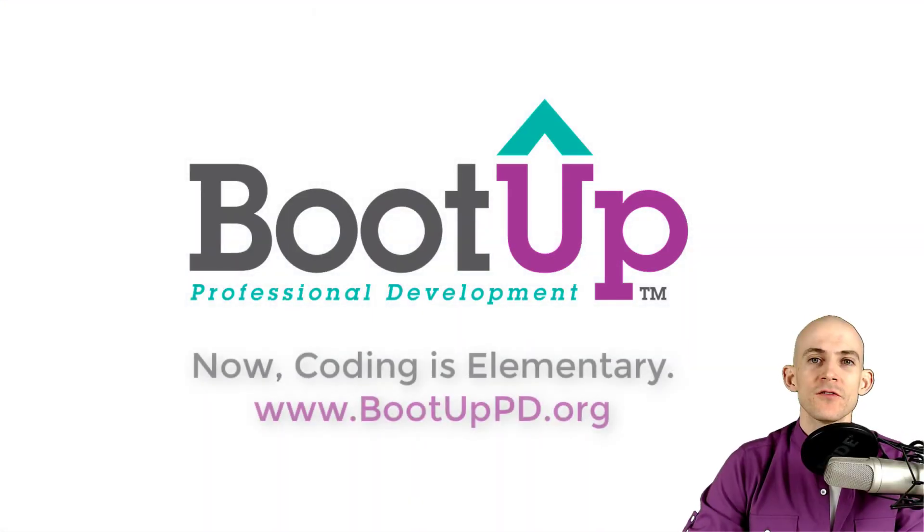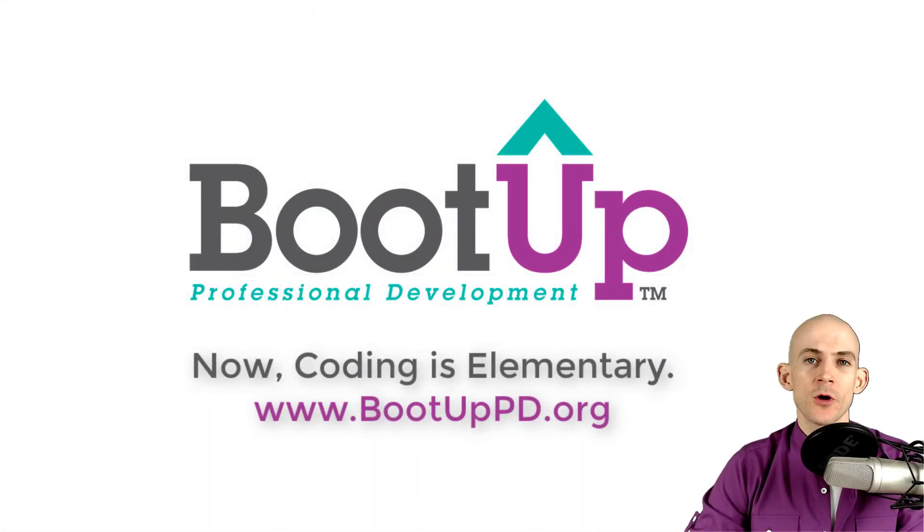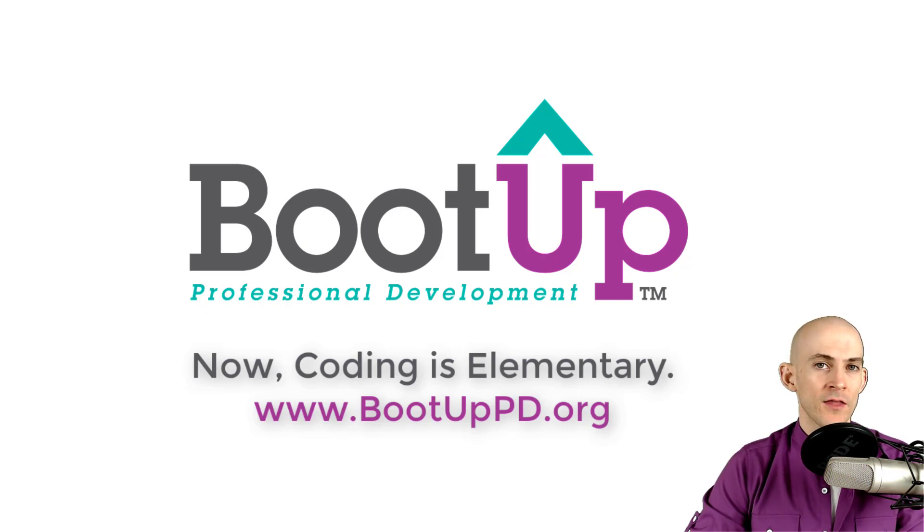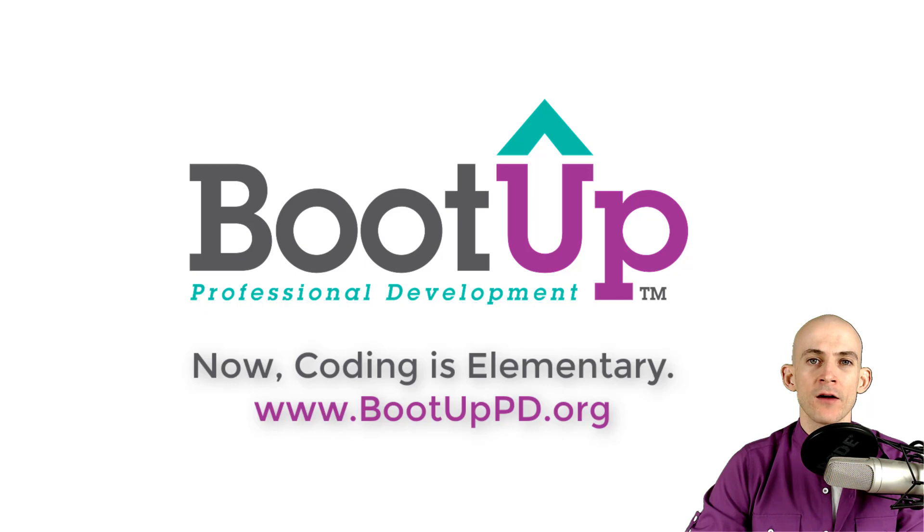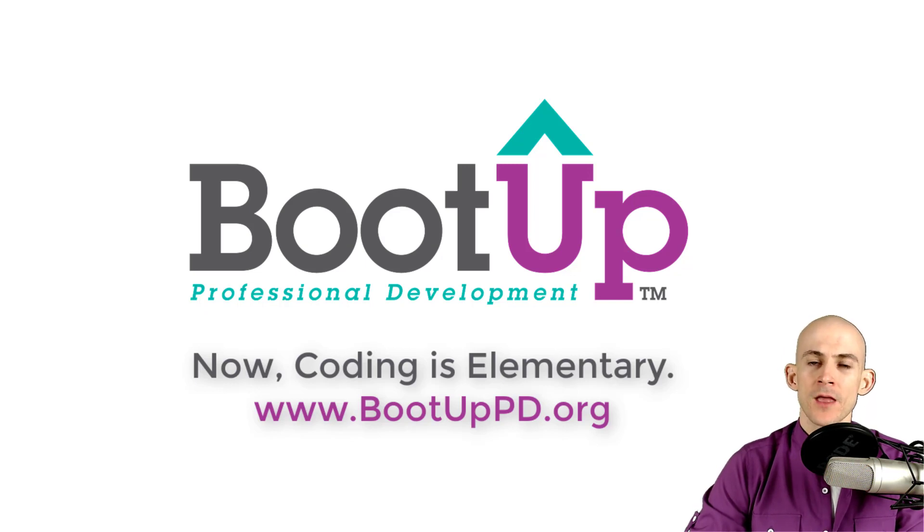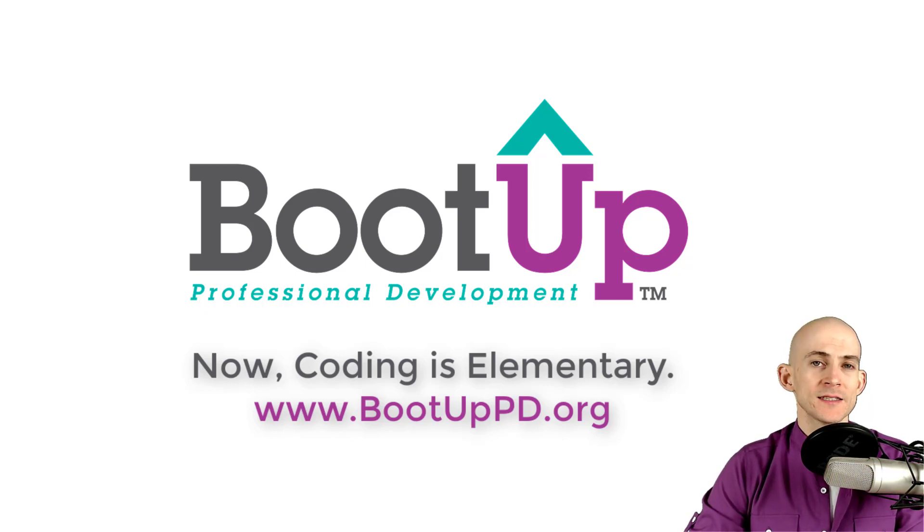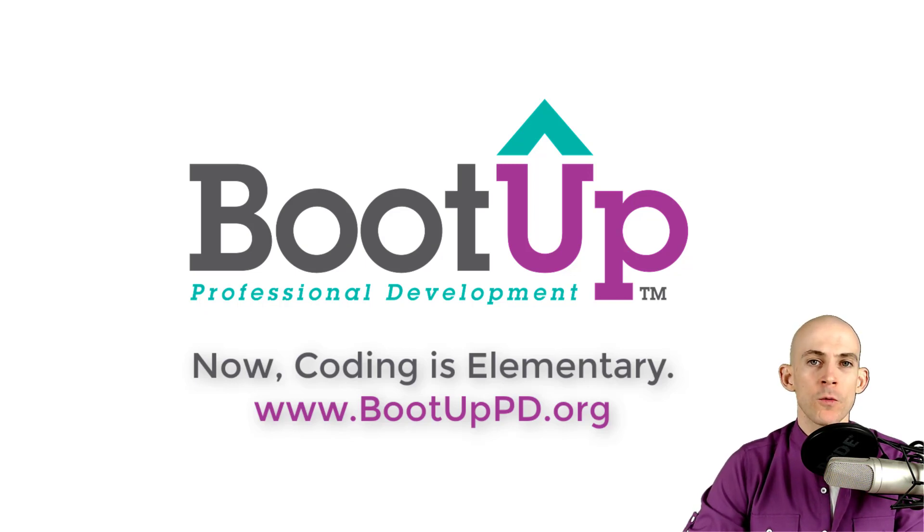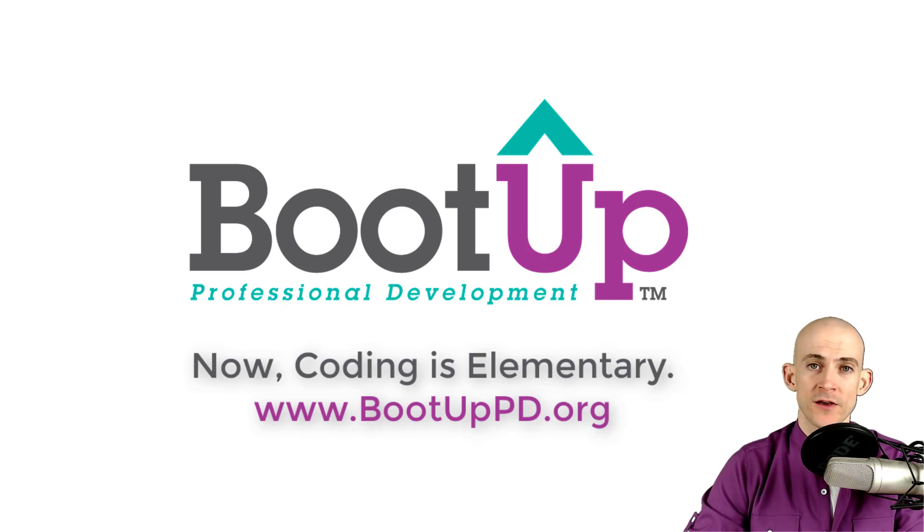If you're watching this on YouTube, go ahead and like, comment, and subscribe. If you're not watching us on YouTube, you can find us on that platform as well as other social media outlets by searching for BootUp PD. If you're looking for more free lessons, projects, and resources for teachers and students, visit us at bootuppd.org where you can also learn about our high-quality professional development.